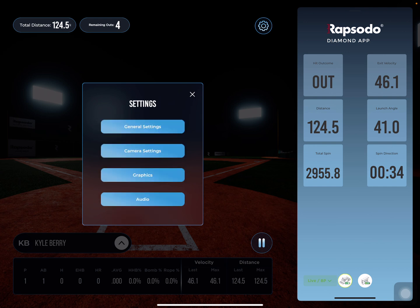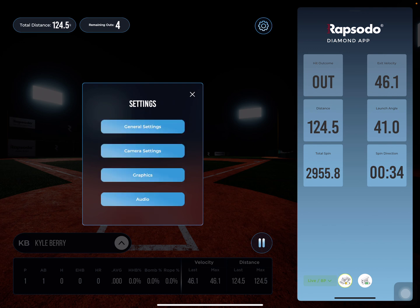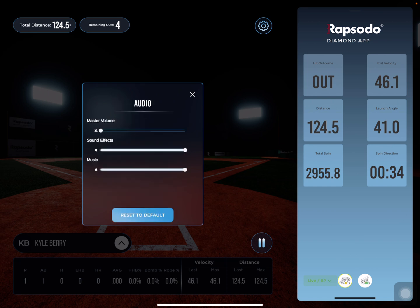Another thing you're able to edit is the camera settings — how the camera follows the ball after you hit it. My favorite is the dial to the left follow, so you just make that selection and press X. The general settings include language, units, and app alignment. The audio settings have master volume, sound effects, and music.